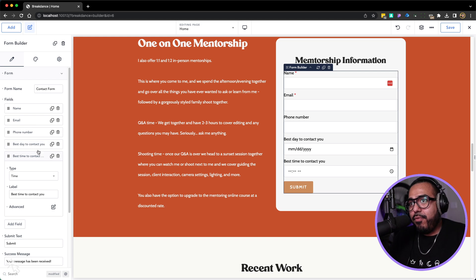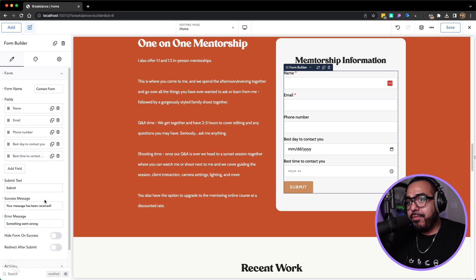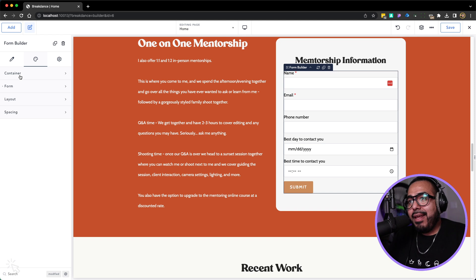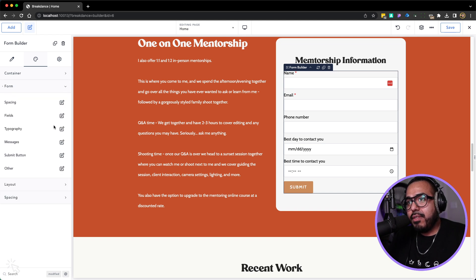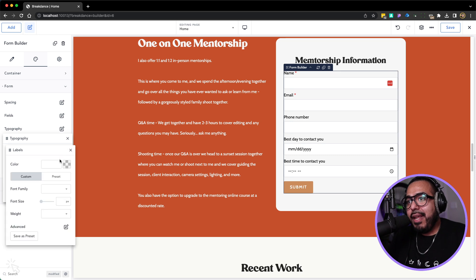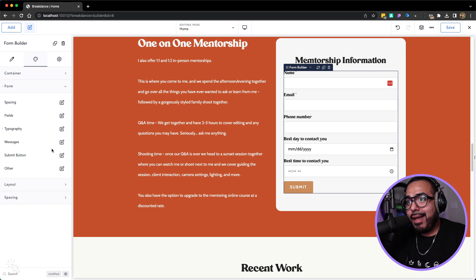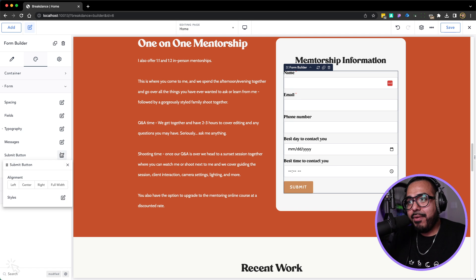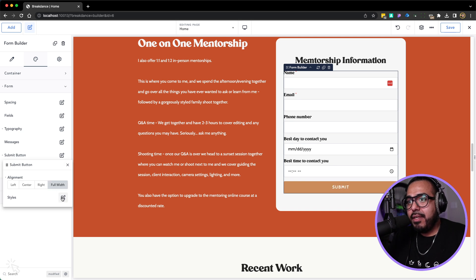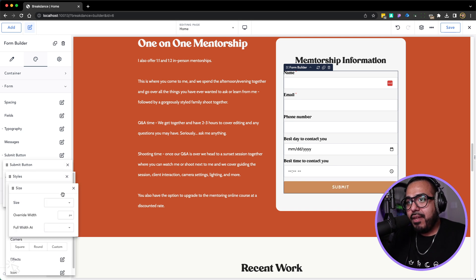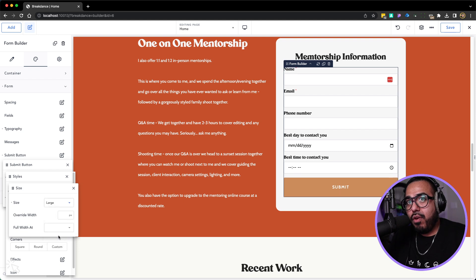So to customize this form, let's change the typography. Go to the design palette and the form's typography for the labels — she has a custom font for the labels, which I love. Let's also adjust the button. I'm a big fan currently of full-width buttons. We can customize it and change the size to large.